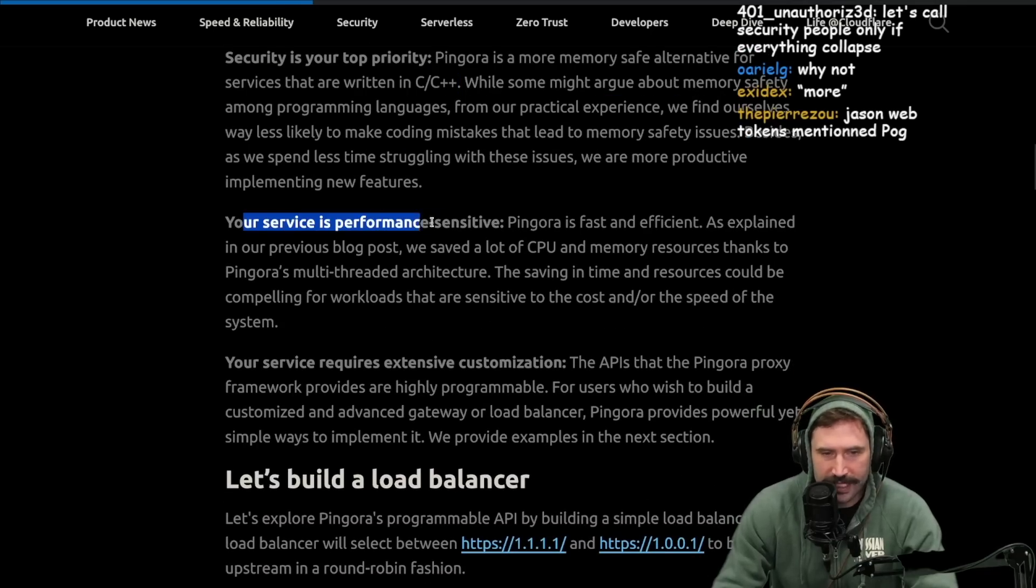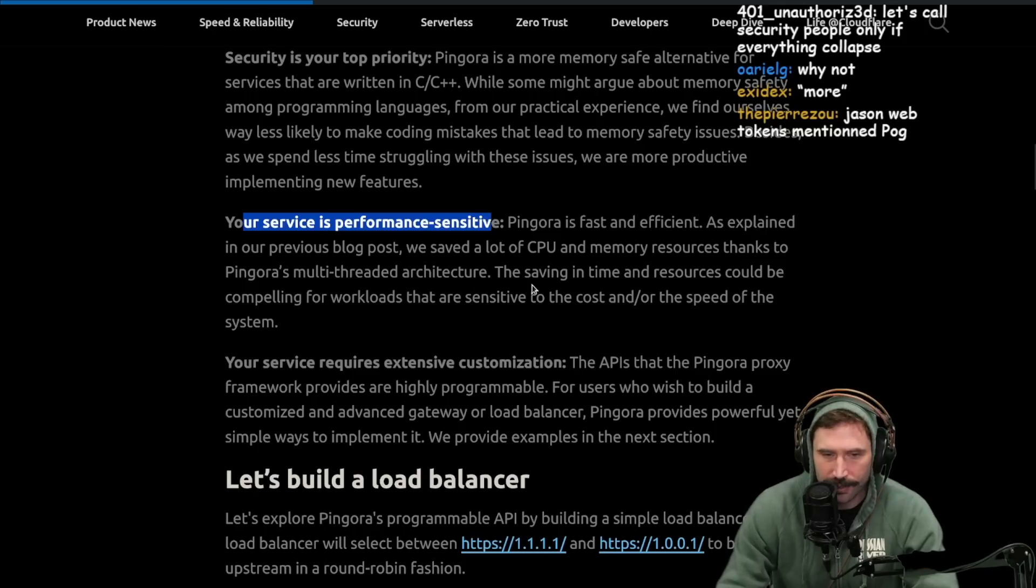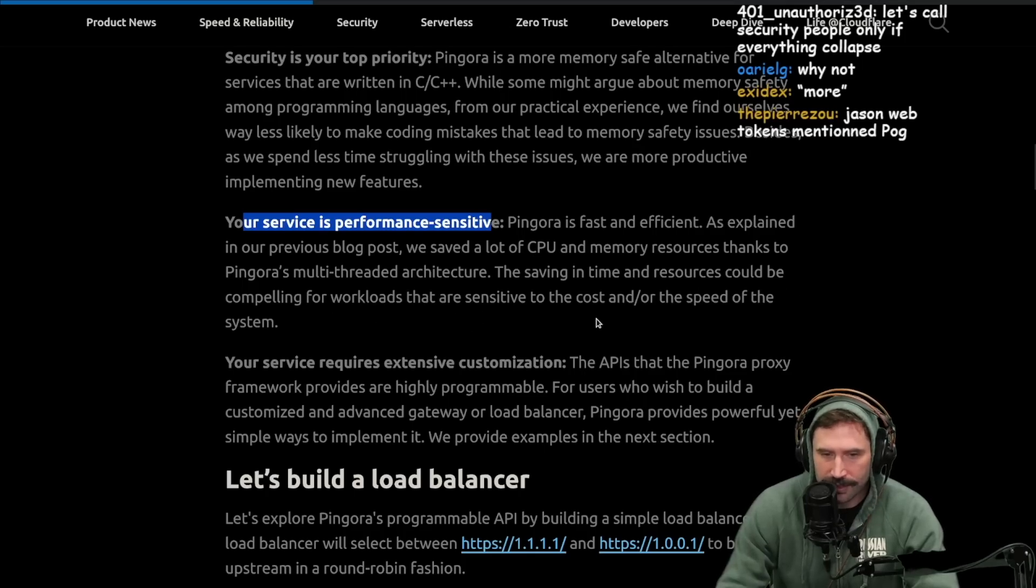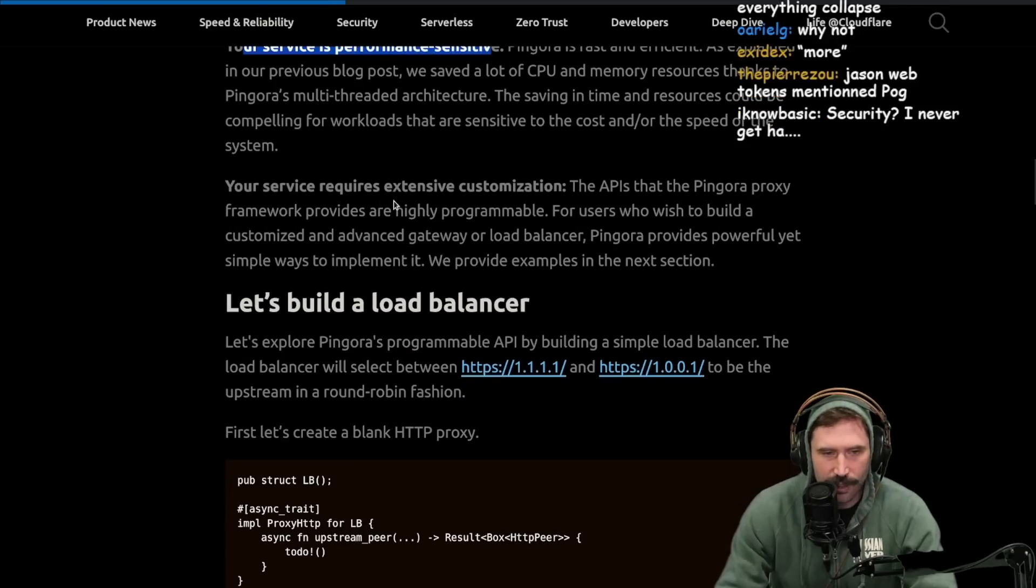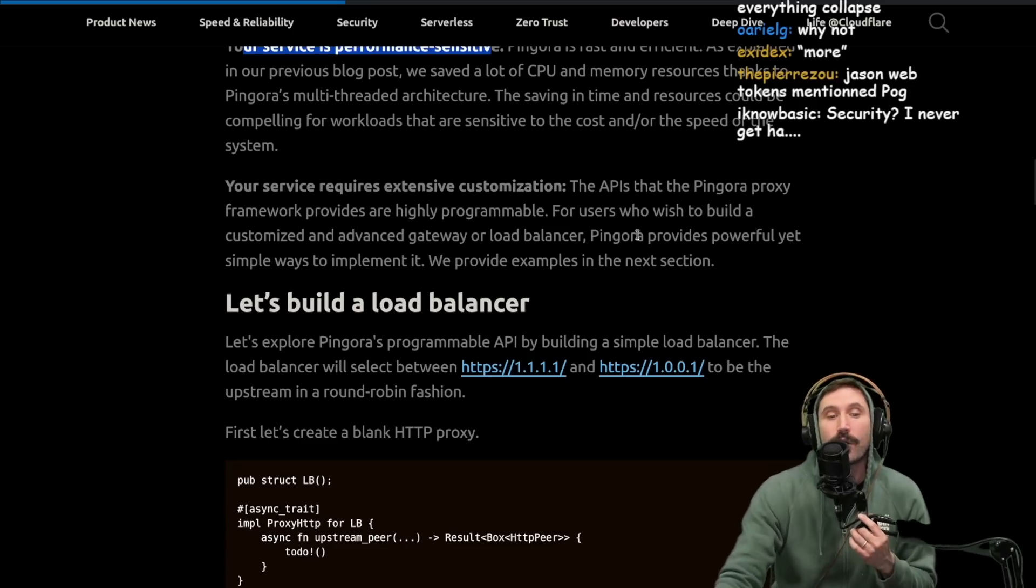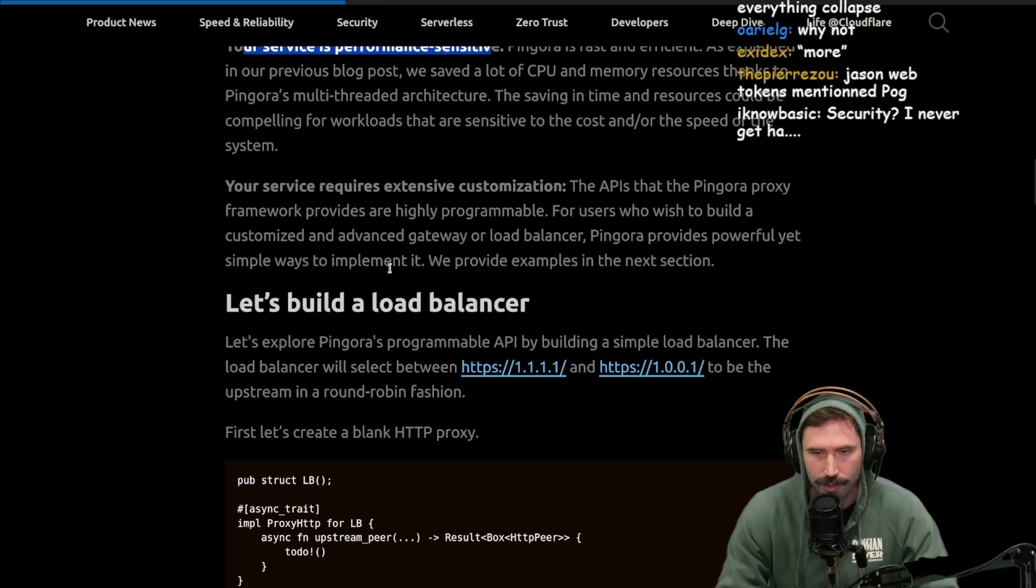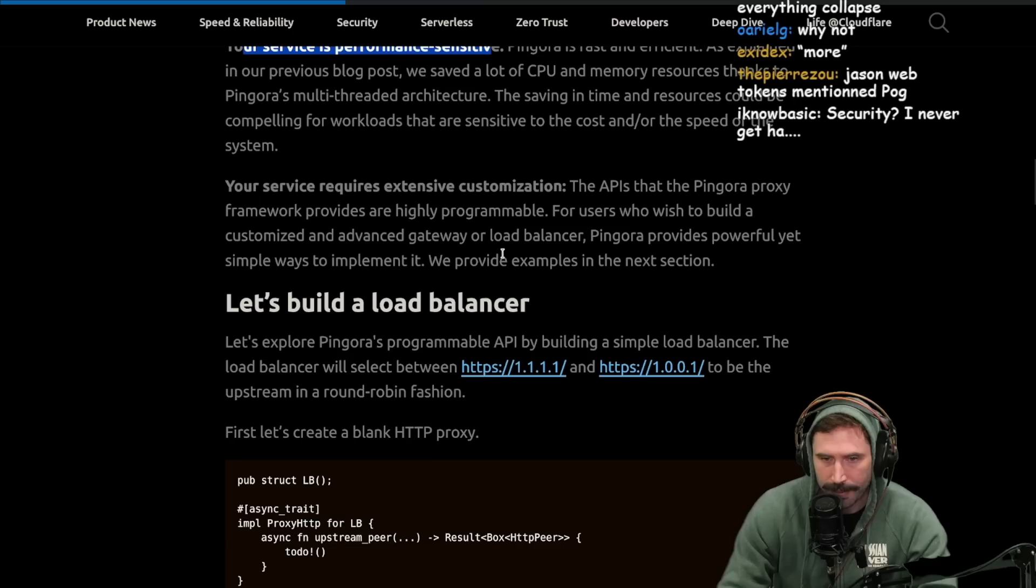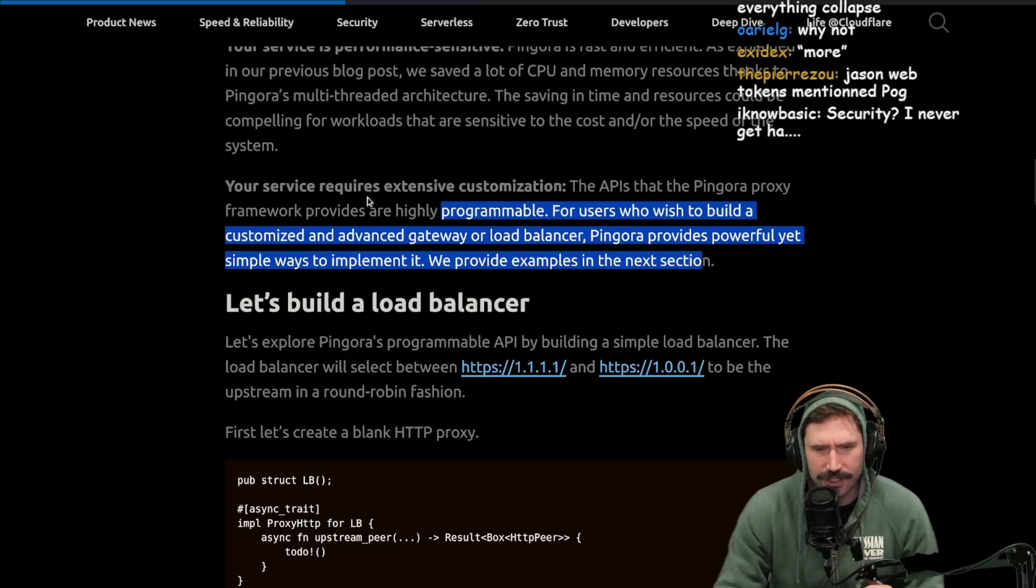Your service is performance-sensitive. Pingora is fast and efficient. As explained in our previous blog post, we save a lot of CPU and memory resources thanks to Pingora's multi-threaded architecture. The saving in time and resources could be compelling for workloads that are sensitive to the cost and or speed of your system. Your service requires extensive customization. The APIs that the Pingora proxy framework provides are highly programmable. For users who wish to build a customized and advanced gateway or load balancer, Pingora provides powerful yet simple ways to implement it. That's super cool.